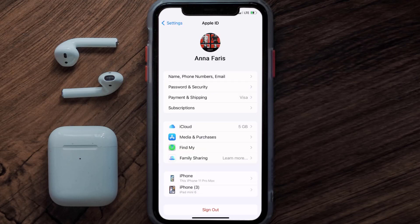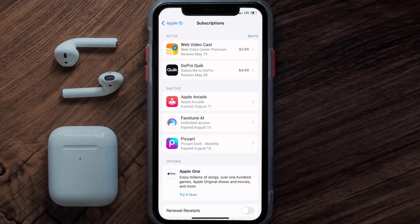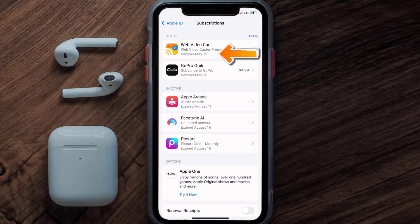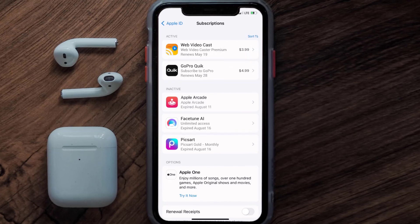From here, you're simply going to choose the subscriptions option, and then give it a moment to load. Over here, you'll then get a list of all of your active subscriptions, and underneath that are your expired ones as well, and you'll also see dates for when that next payment is due to be taken from your account.